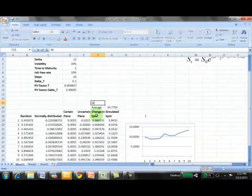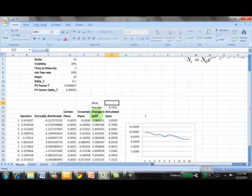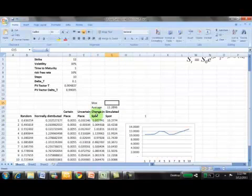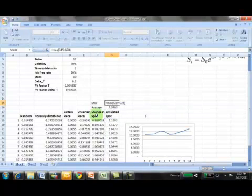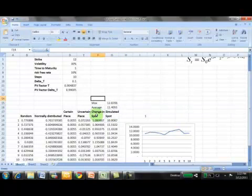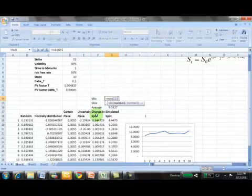What's the maximum? The maximum is simply max of this path. What's the minimum? The minimum is also min of this path.